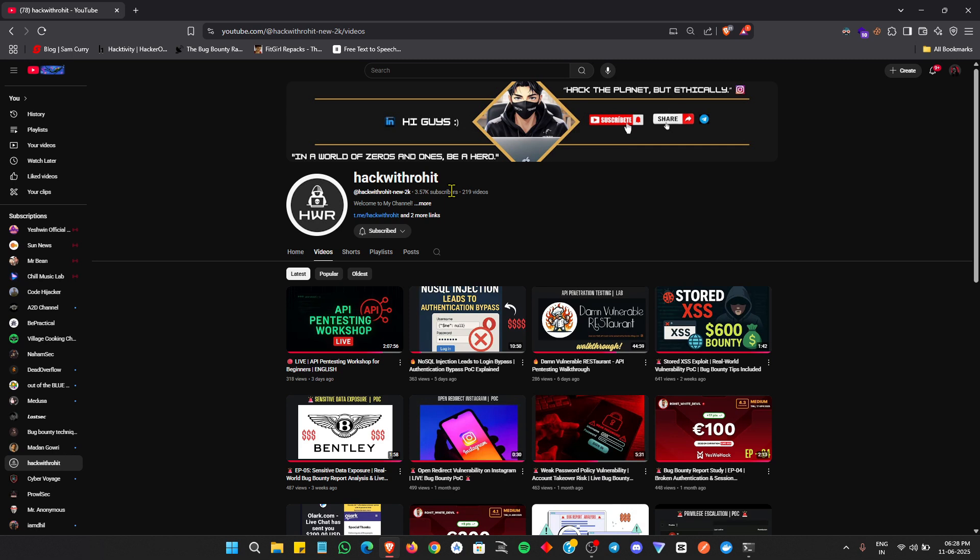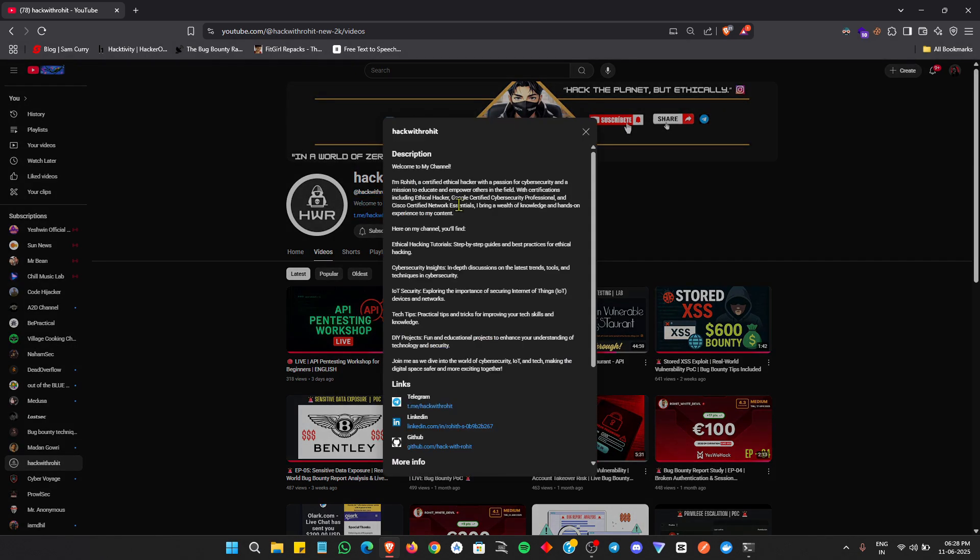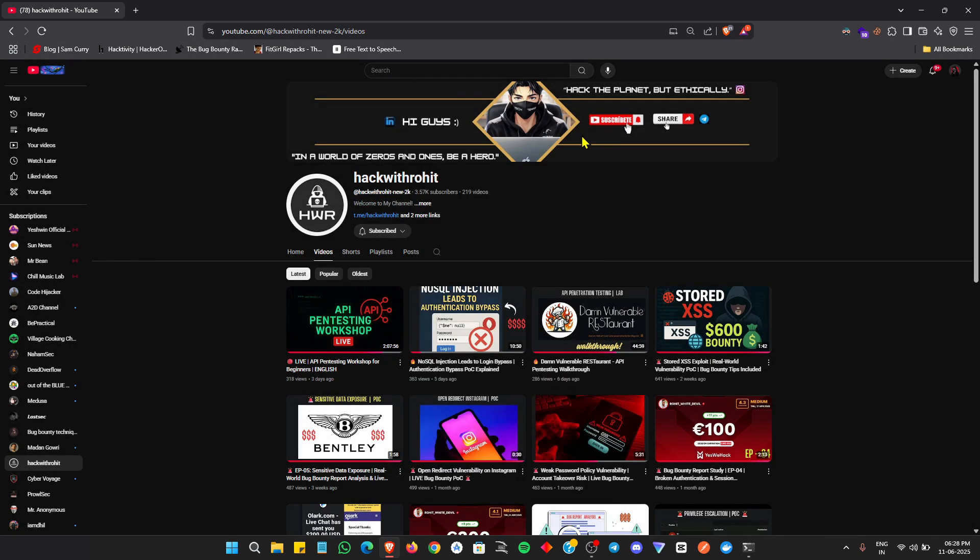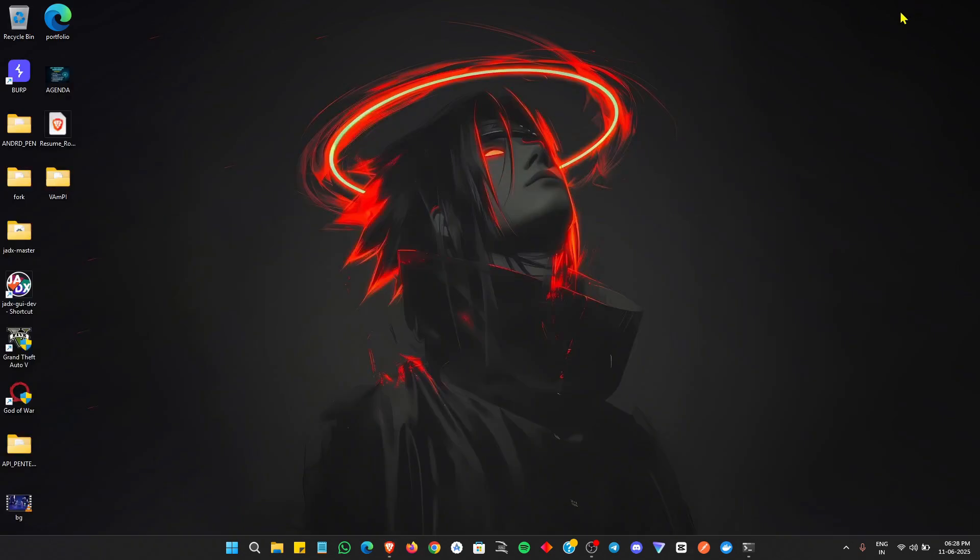Today's topic is very interesting. In bug bounty, we know there are two sides: automation and manual. On the manual side, we can do dynamic analysis testing using Burp Suite and many other useful tools.